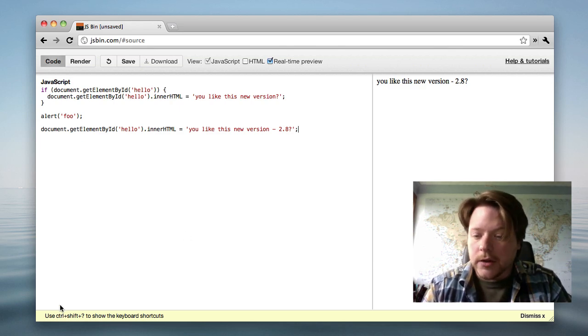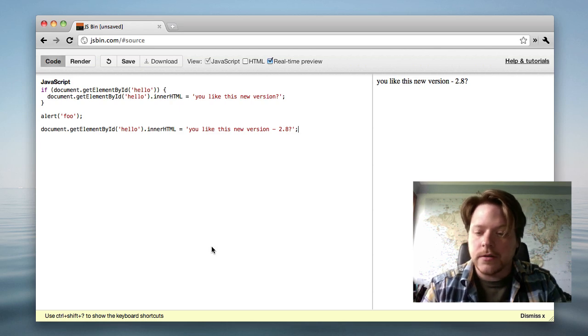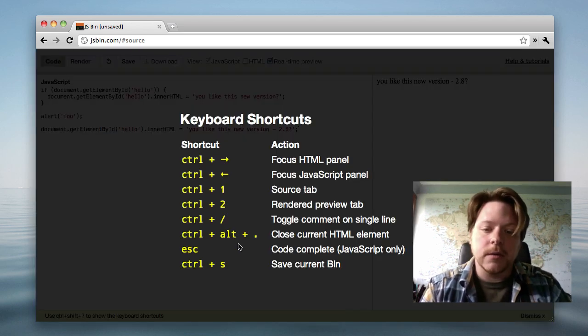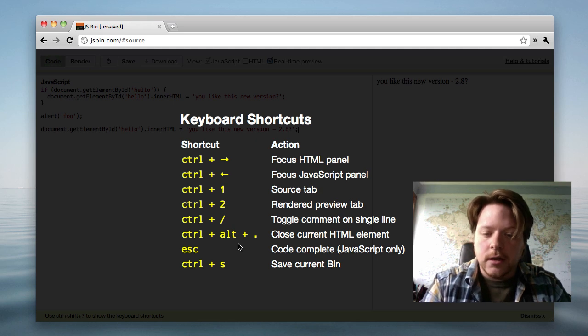So here it's telling me that there are keyboard shortcuts. If I do control shift question mark, it shows me some of the keyboard shortcuts, things like code completion.